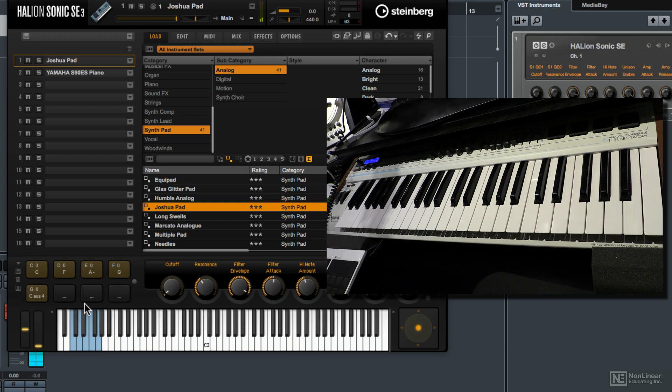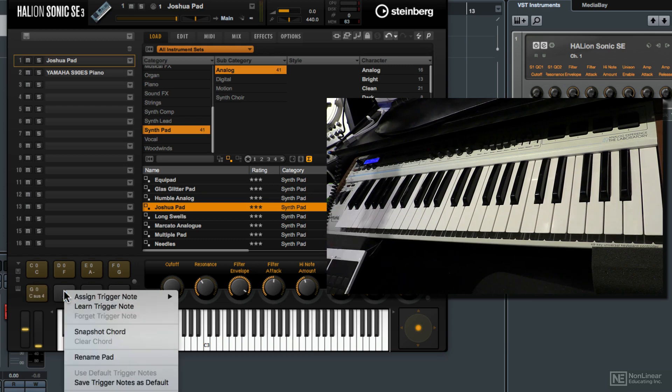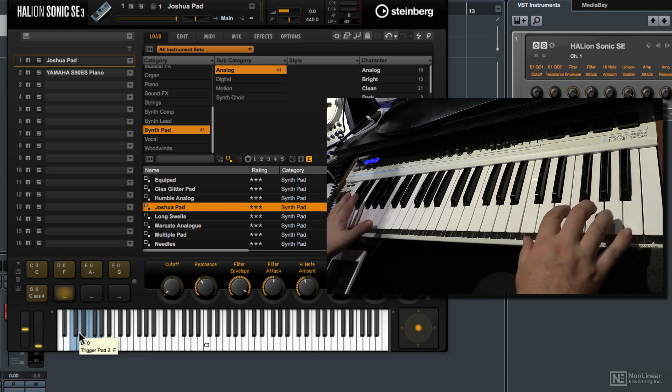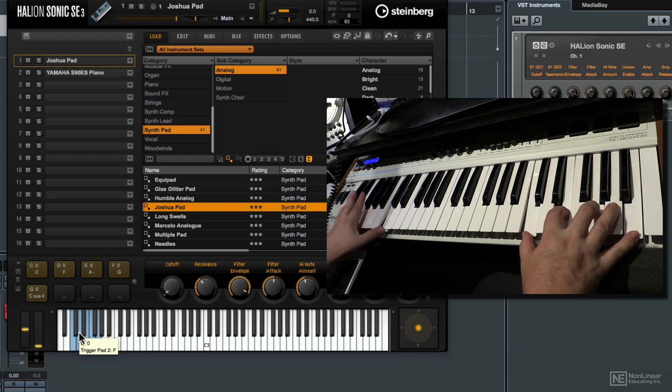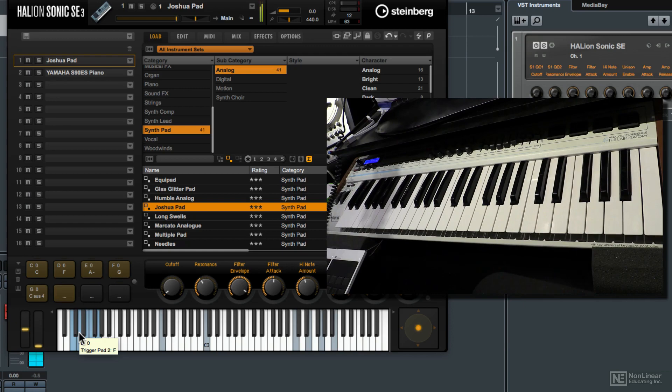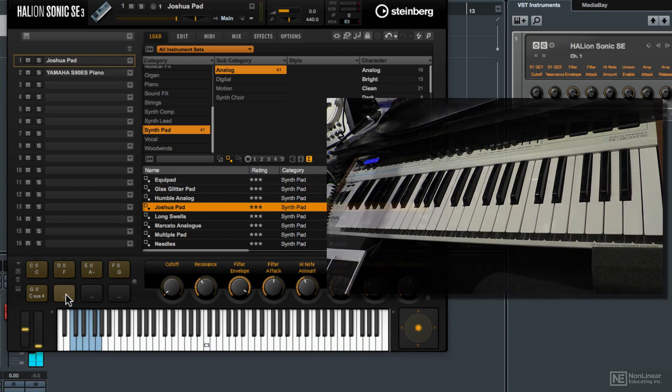Let's do one more quickly. I'm going to right or control click on the 6th pad and choose snapshot chord. And I'm going to play in a C major 7. Then click on the pad to complete the assignment.